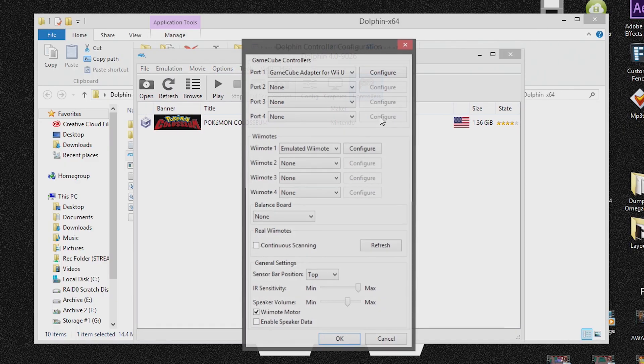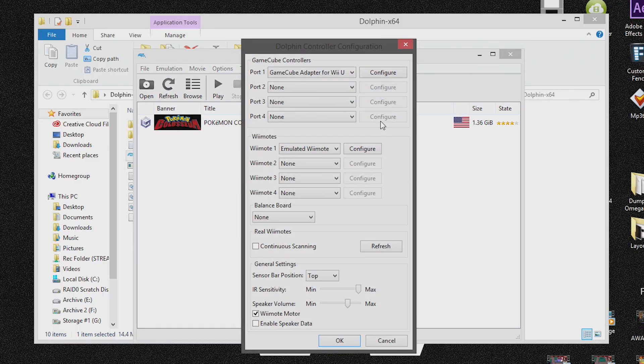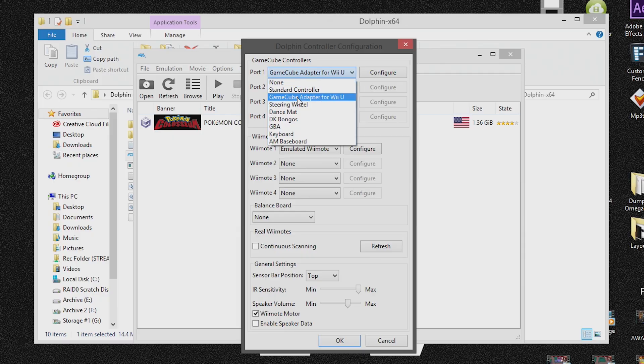So if we go to controllers and if we go to GameCube controllers in port one, you can see that I already have the GameCube controller adapter for Wii U selected.